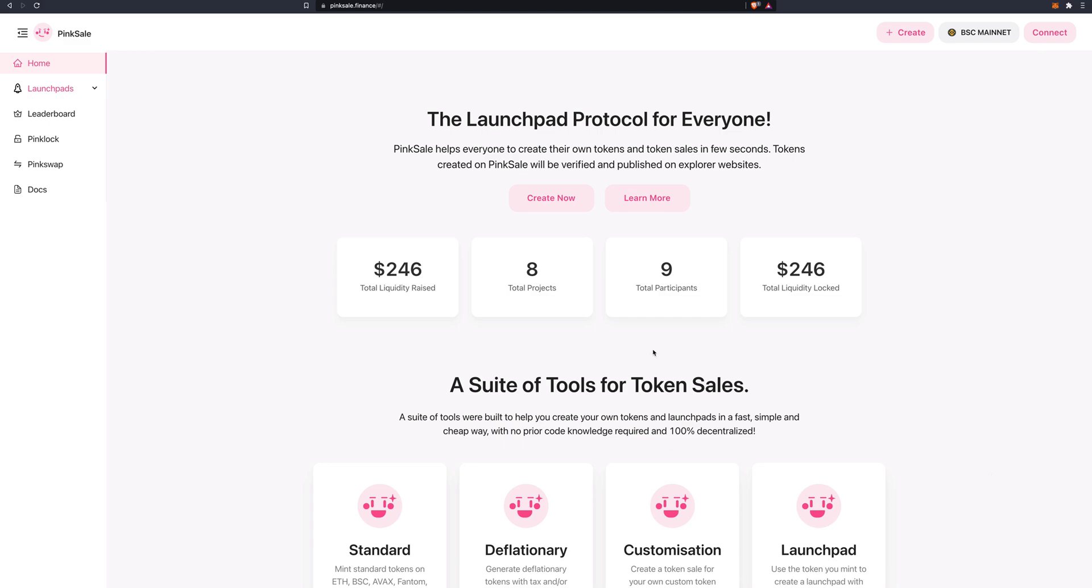So of course we go to the PingCell website, pingcell.finance. This is the home page. You are welcomed with this page.